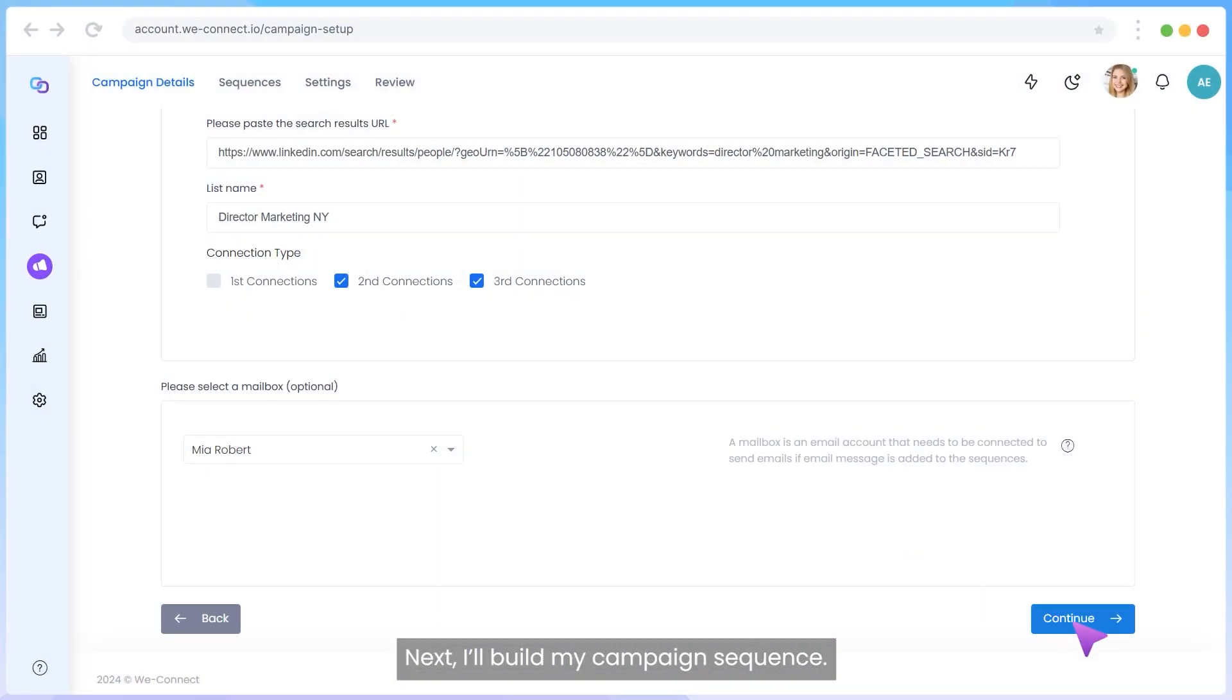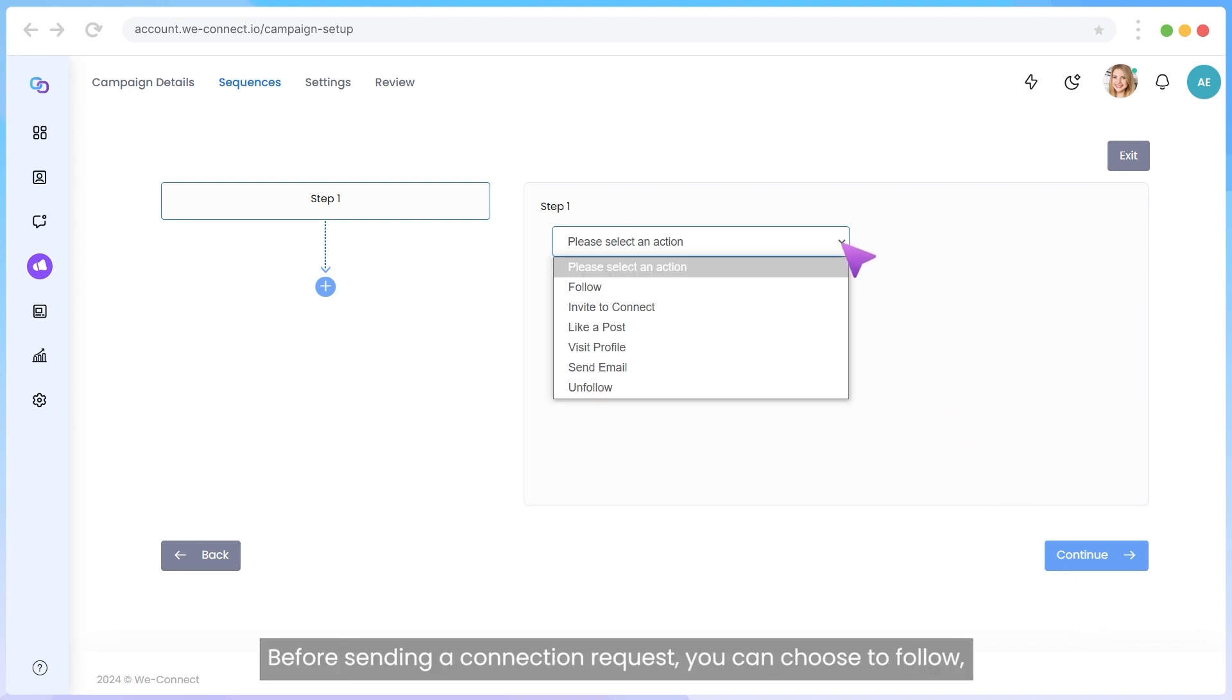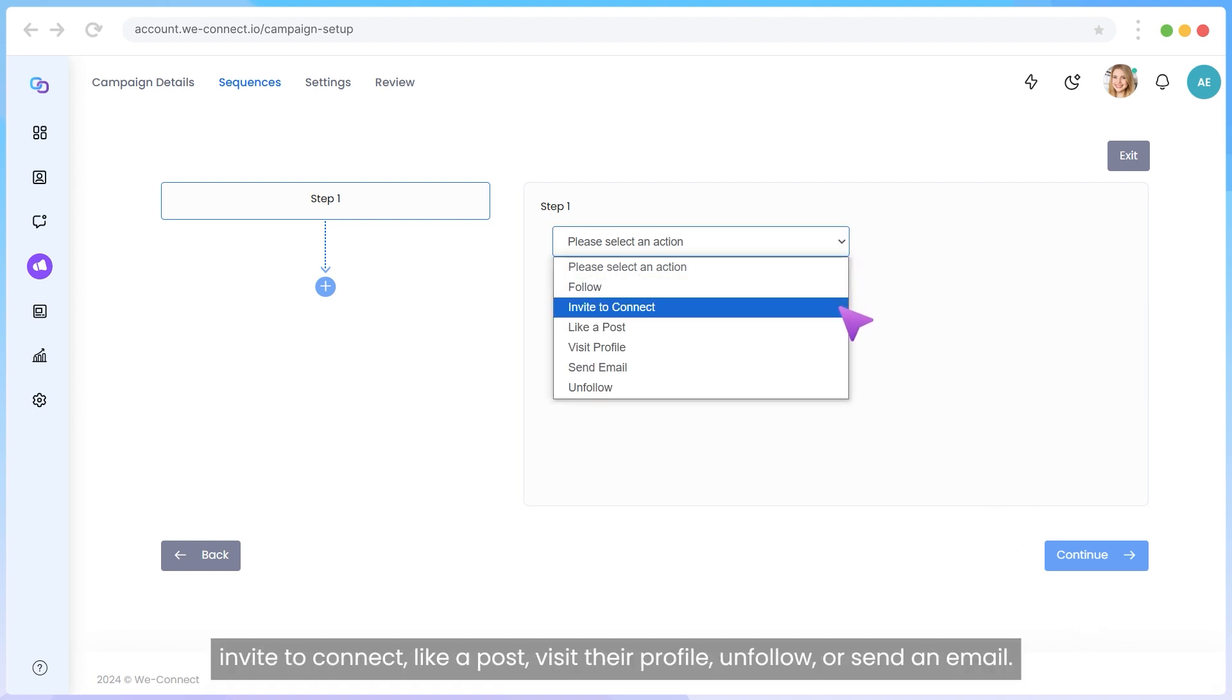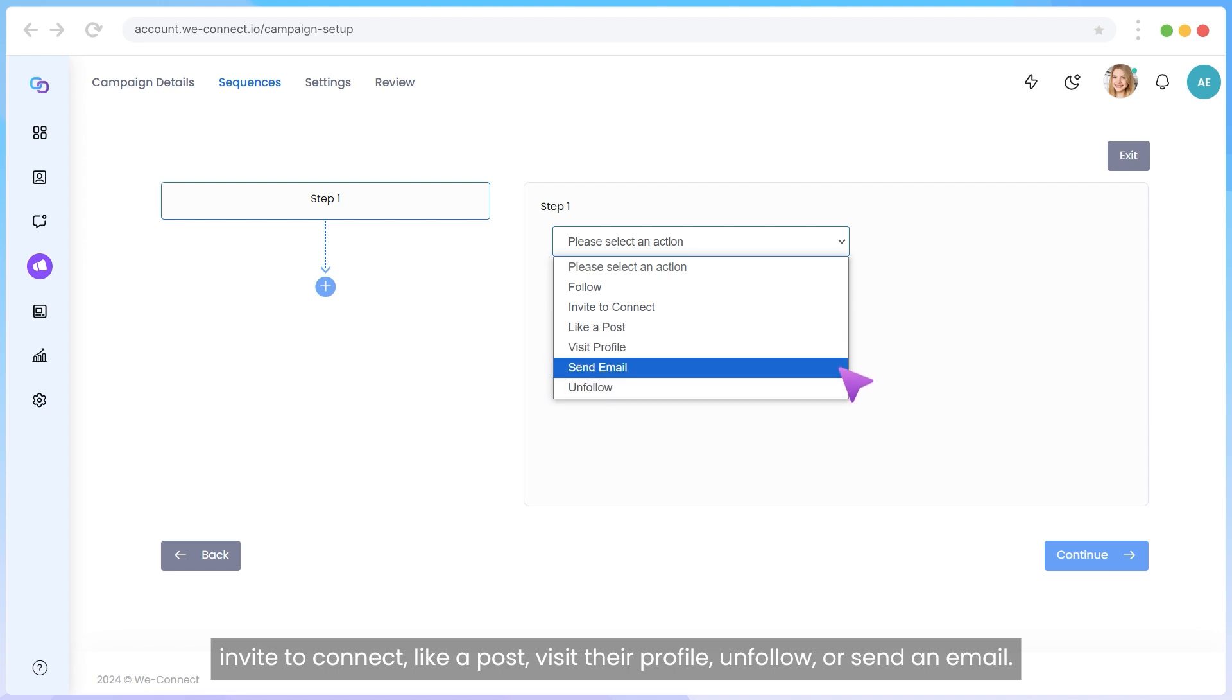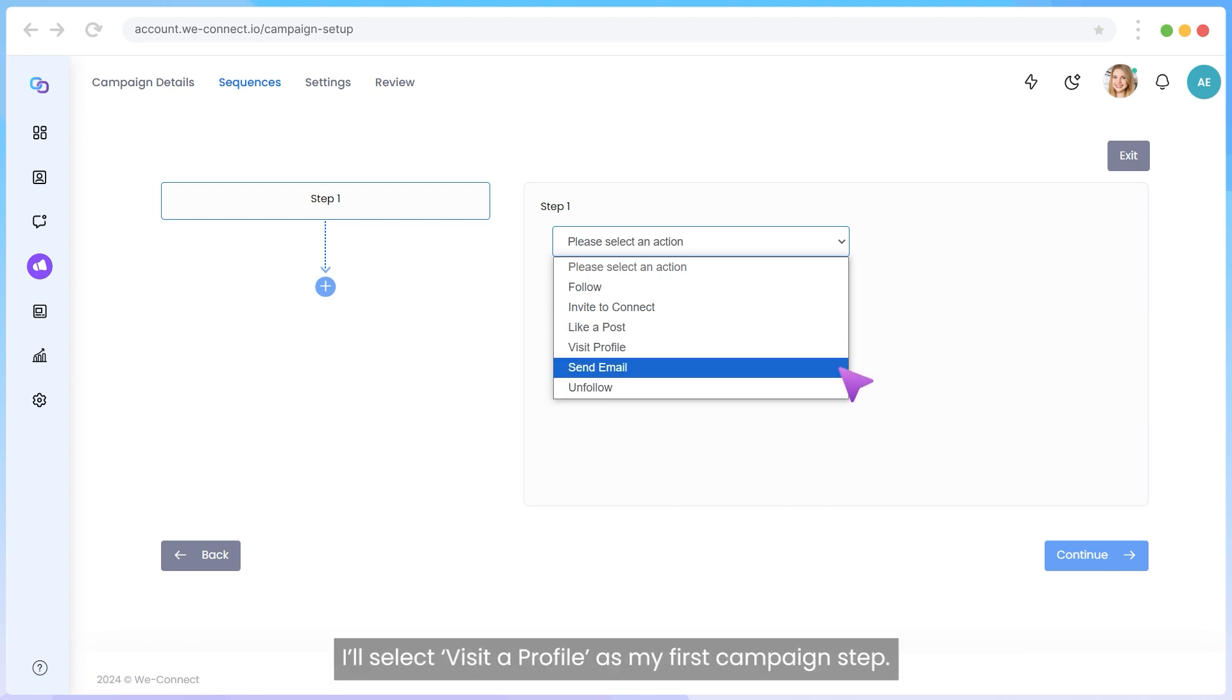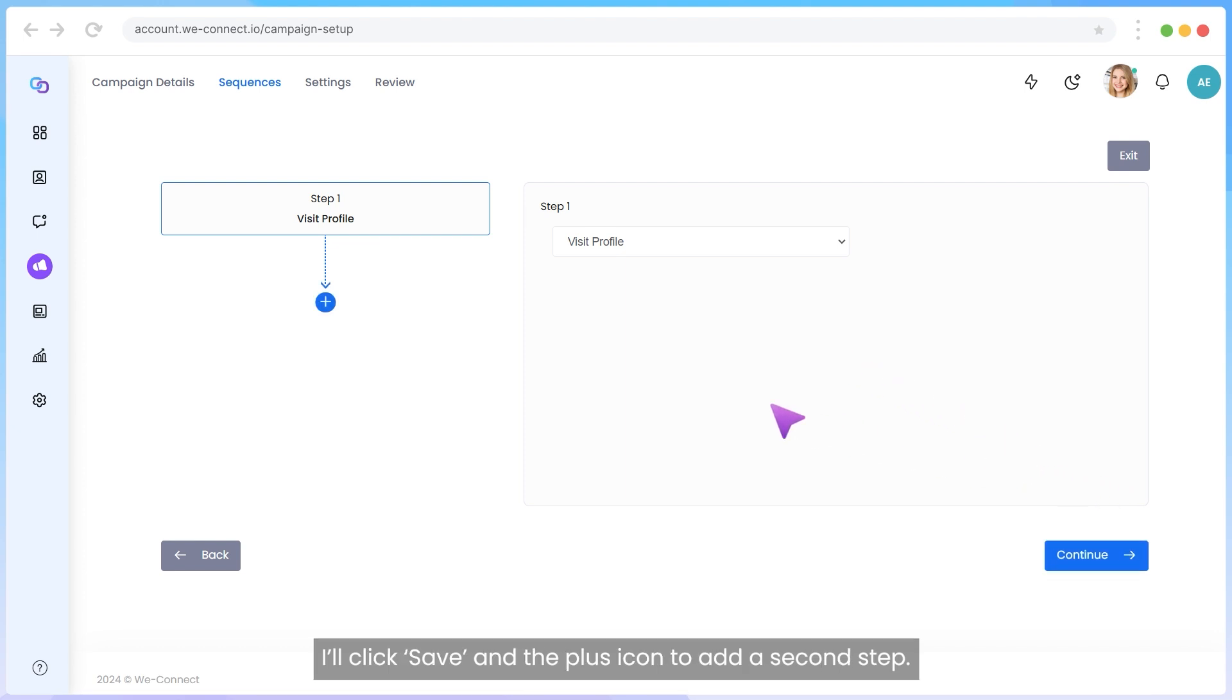Next, I'll build my campaign sequence. Before sending a connection request, you can choose to follow, invite to connect, like a post, visit their profile, unfollow, or send an email. I'll select Visit a profile as my first campaign step. I'll click Save and the plus icon to add a second step.